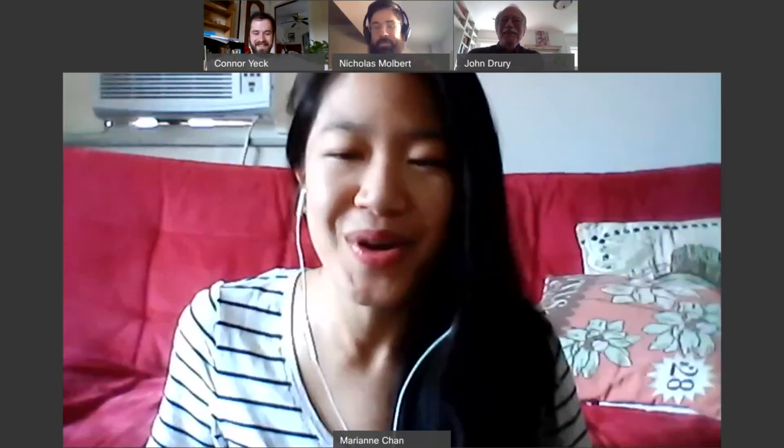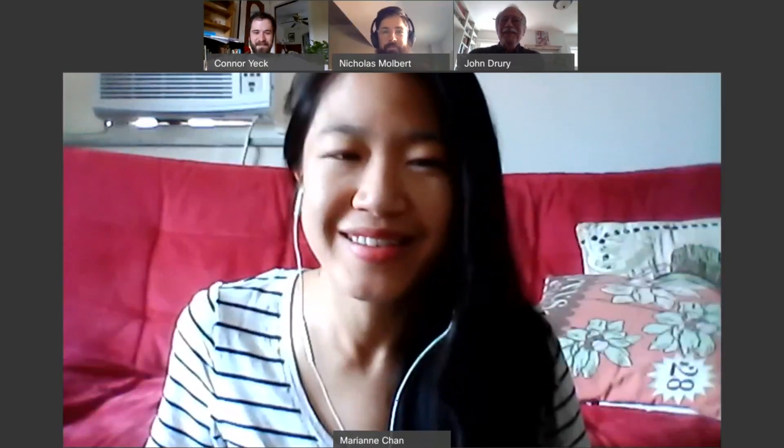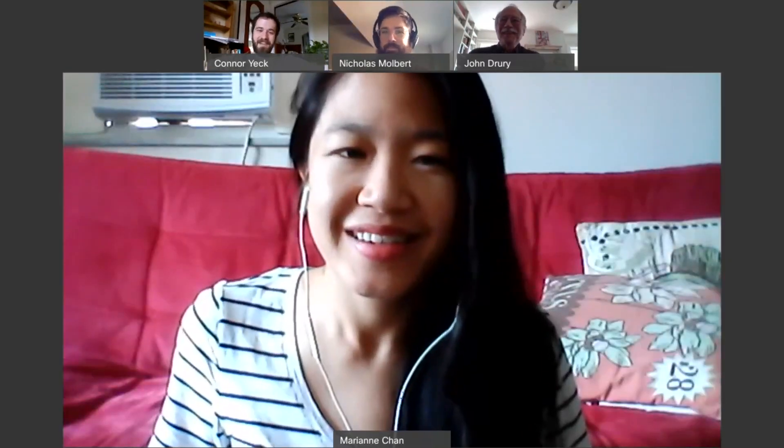We have a special guest, one of our professors and mentors. So we'll go around and introduce ourselves and then we'll get started. I'm John Drury. Hi, I'm Marianne Chan. And I'm Conor Yak.